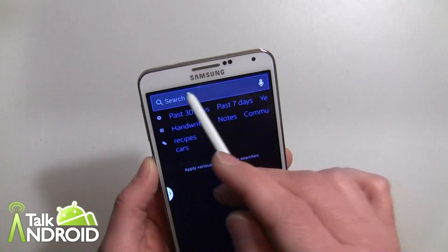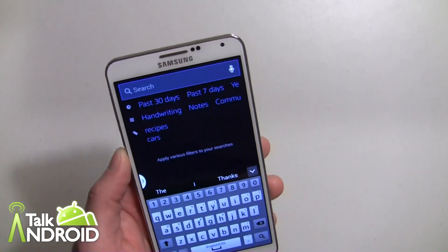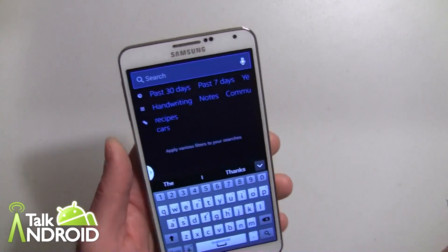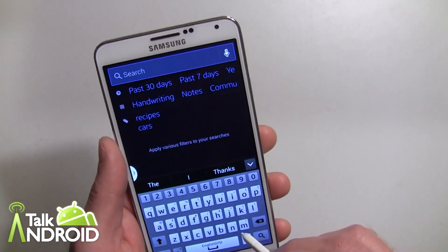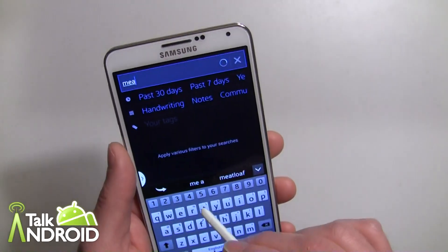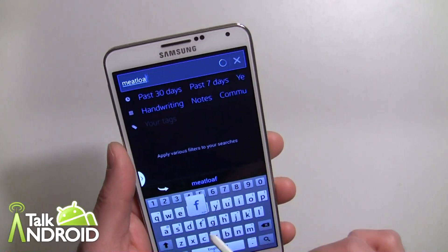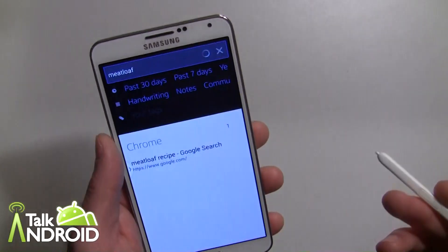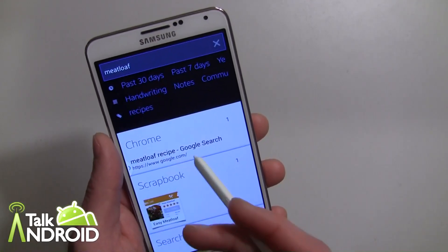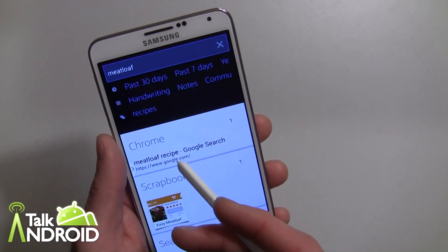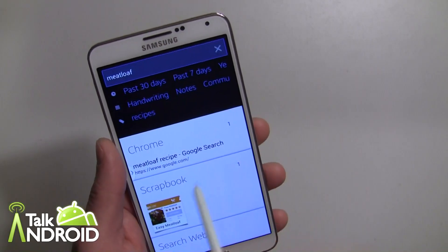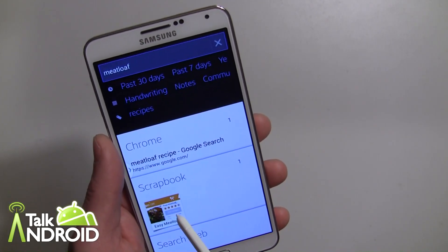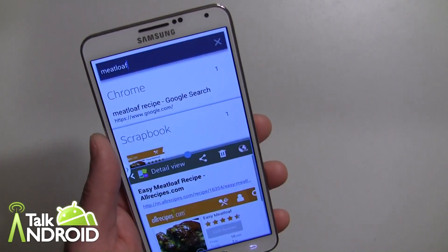So right now we'll go ahead and do a search. I'm actually going to search for a recipe that I have in here for meatloaf, and I'll go ahead and type in meatloaf and do the search. Right away — because I originally saved it in Chrome — there it is. You can see it's searching in the scrapbook and there's a scrapbook item right there.